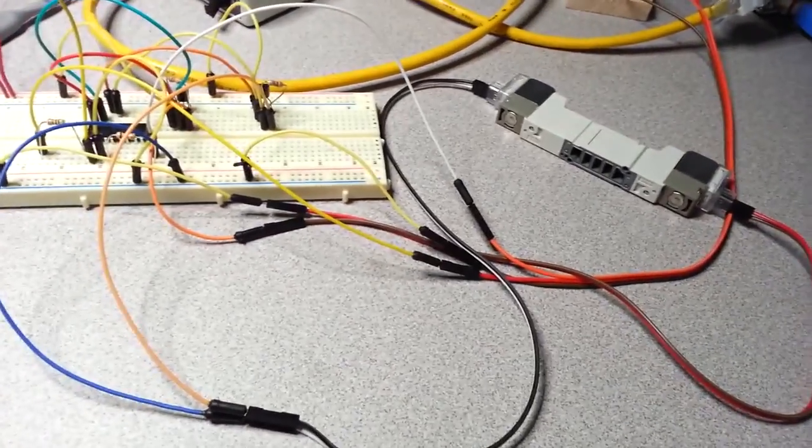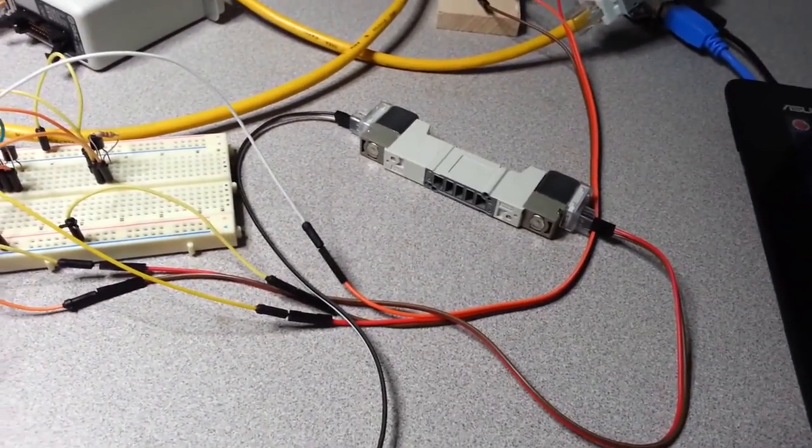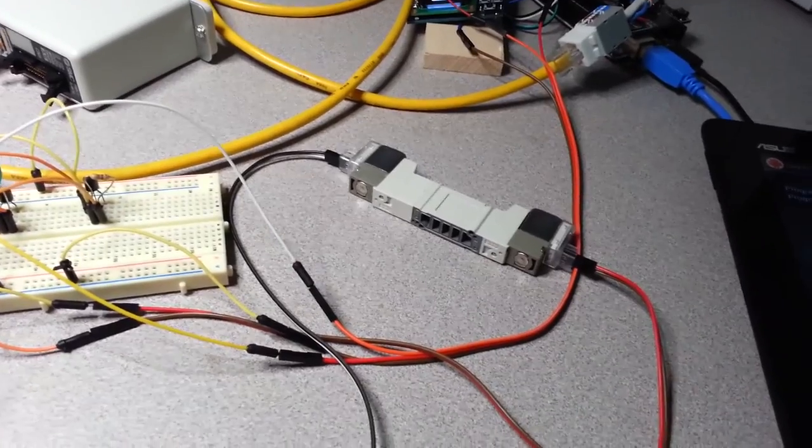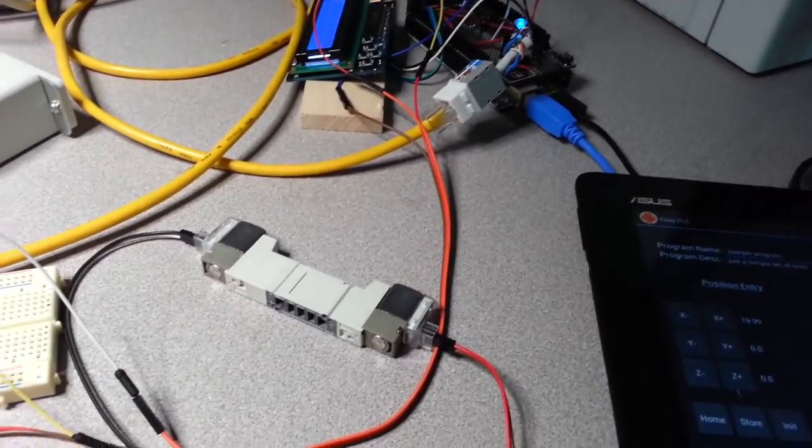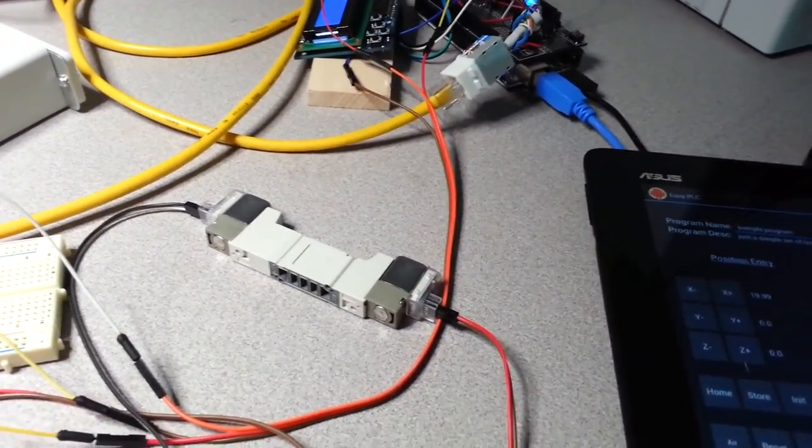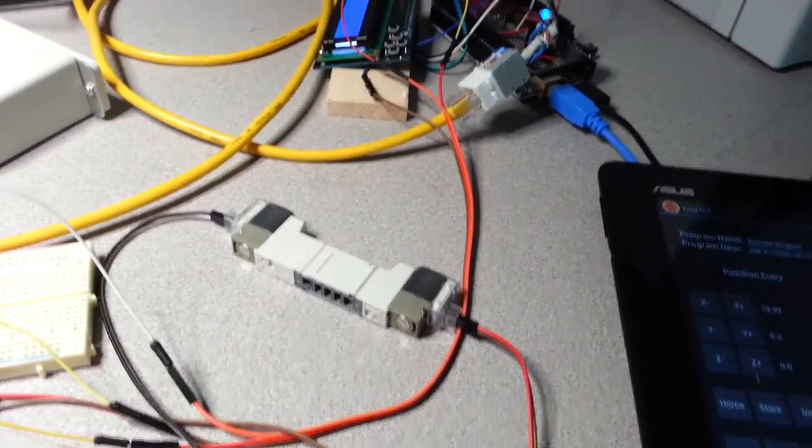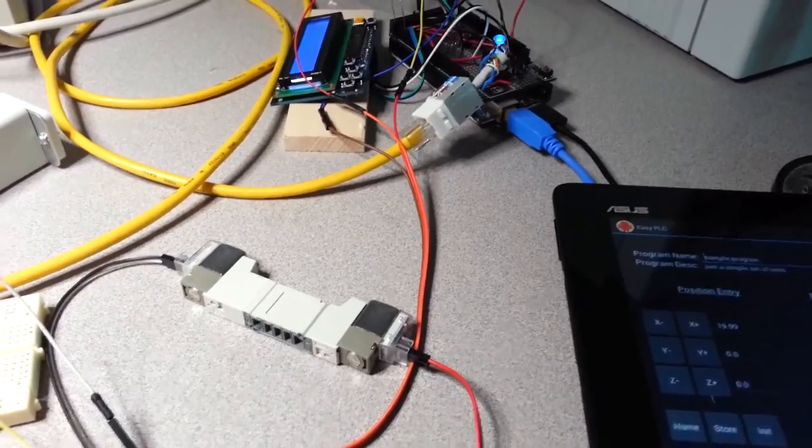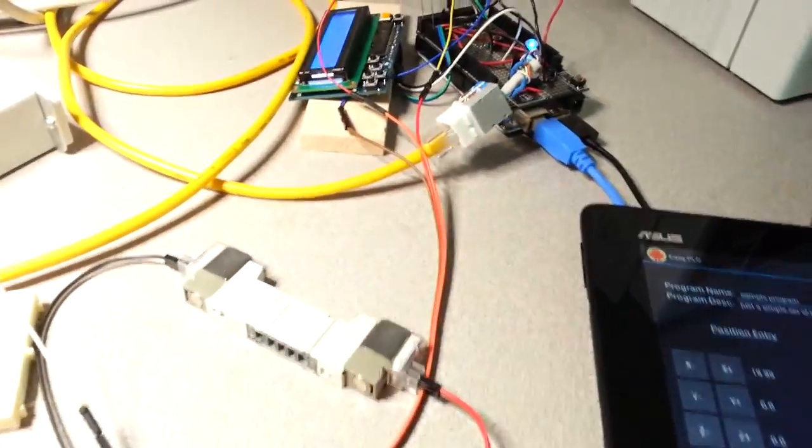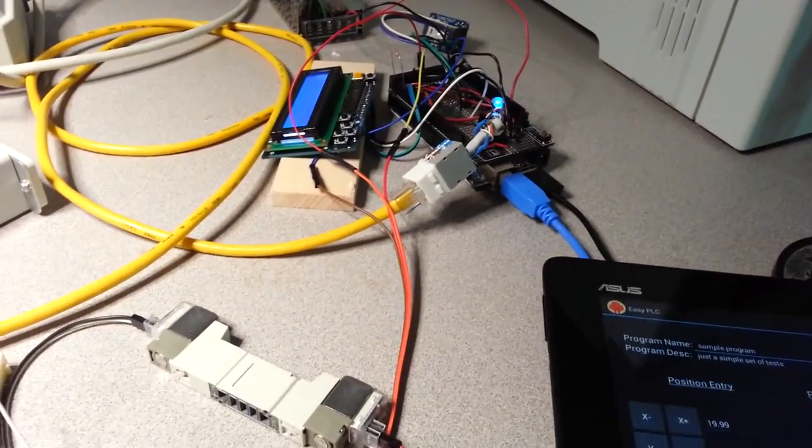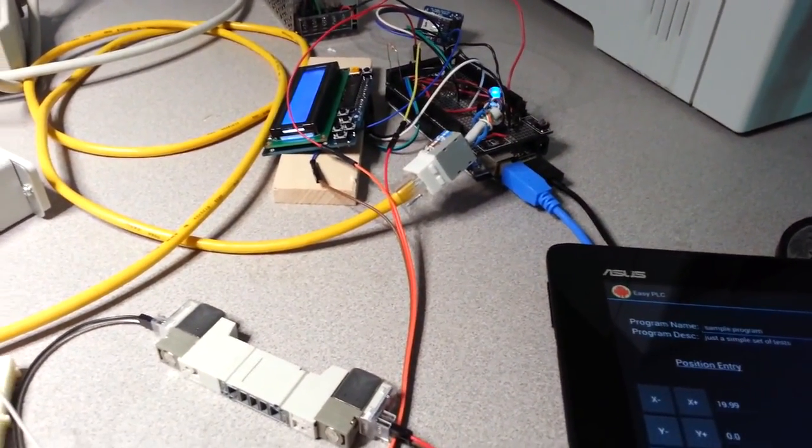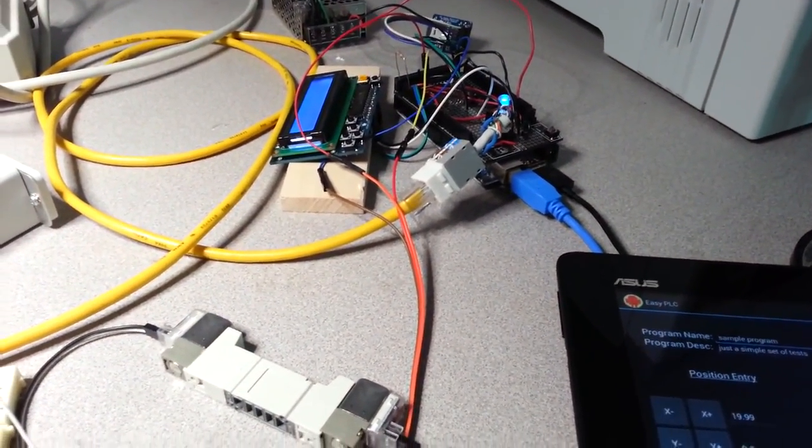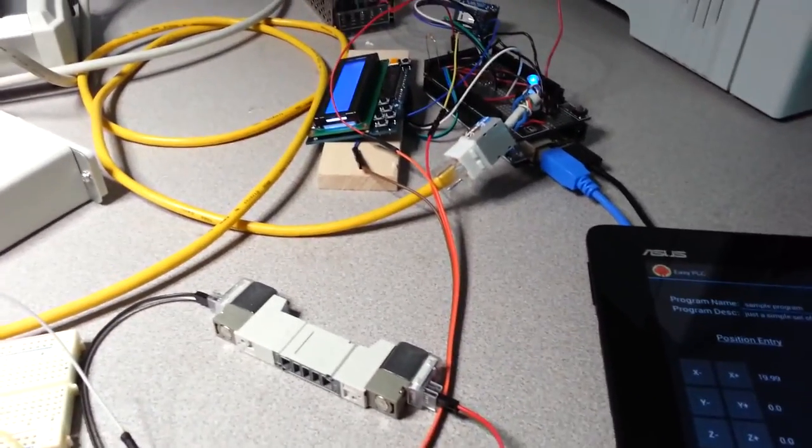That's pretty much it for right now. The next step is to tighten up some of the error handling, make sure that it behaves itself, and then be able to take this program listing and actually download it down to the PLC. Most of the code is in place—I just haven't tested and implemented it yet. So that's where we are.